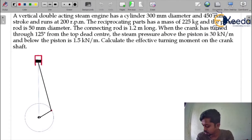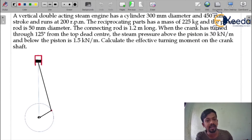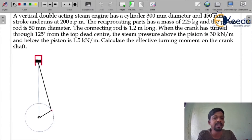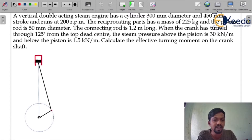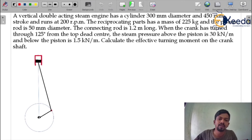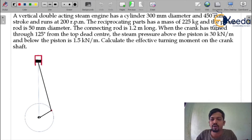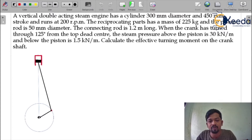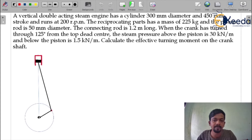In the question it is given that a vertical double acting steam engine — it is a vertical engine, not a horizontal engine. The difference is that for a vertical engine, the MG force will be included in the piston effort calculation.